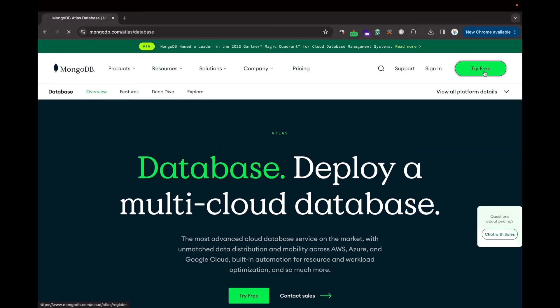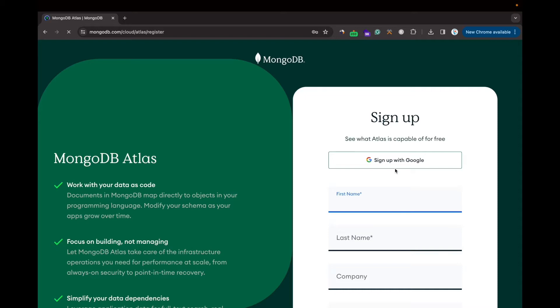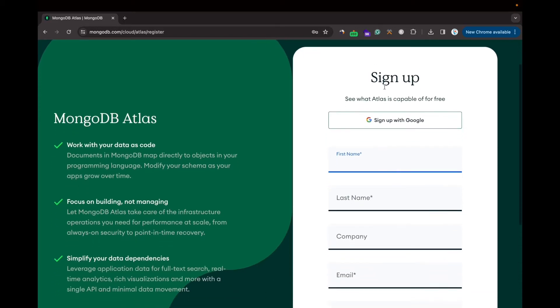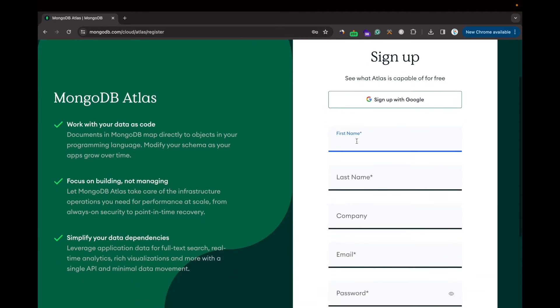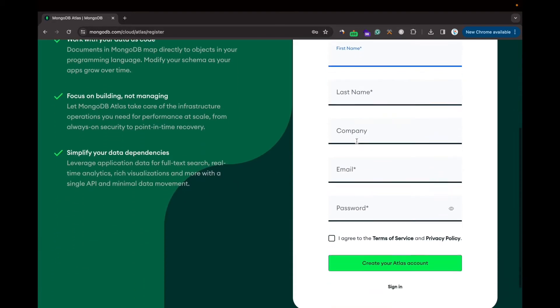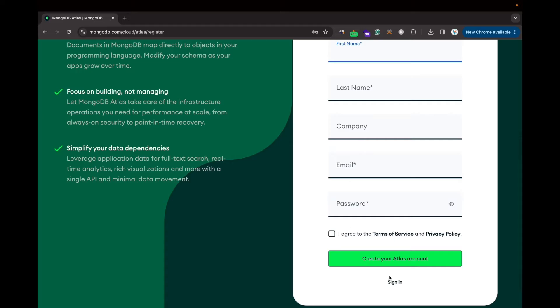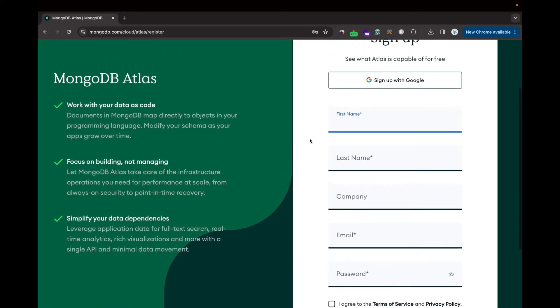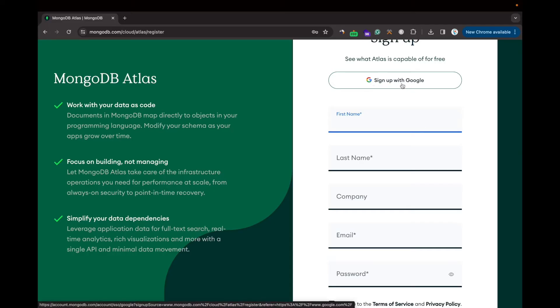Here you have two options: you can fill this form and create a new account, or you can go for the Sign Up with Google option. I'll go for the Sign Up with Google option.